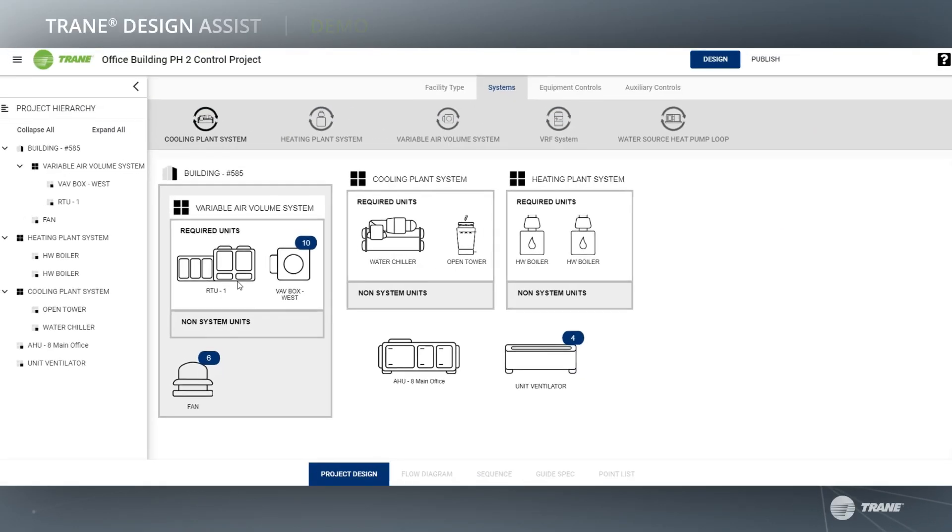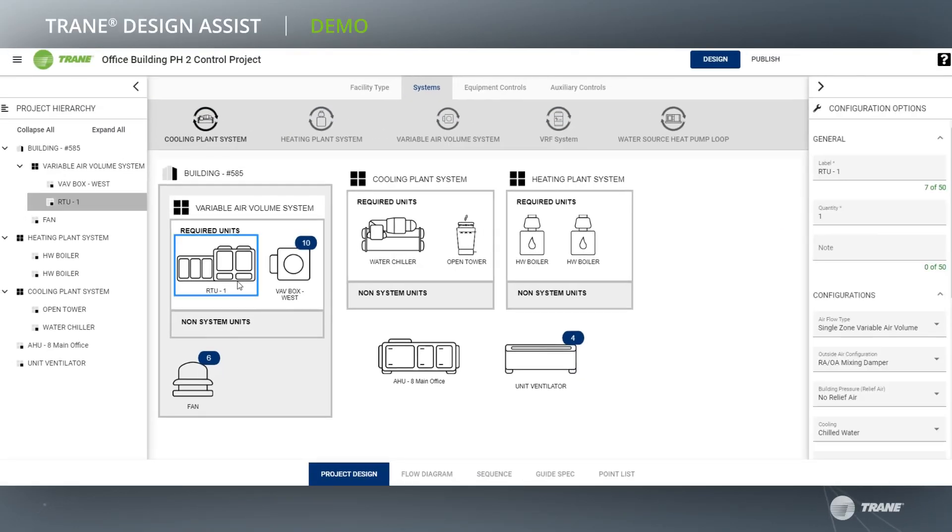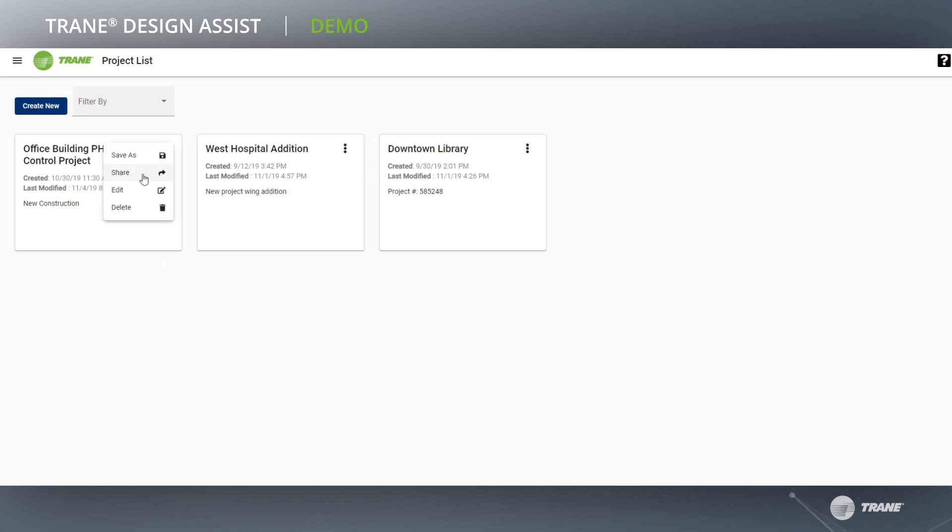Trane Design Assist saves time and reduces risk throughout the key project stages of design, collaborate, and export.